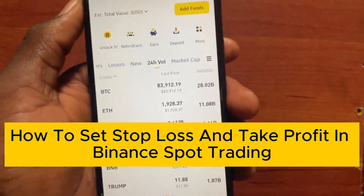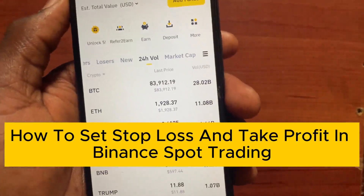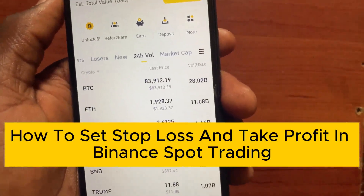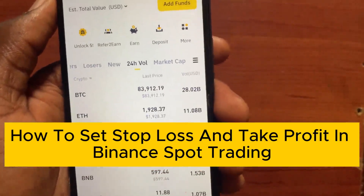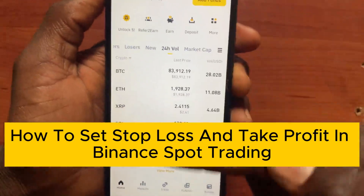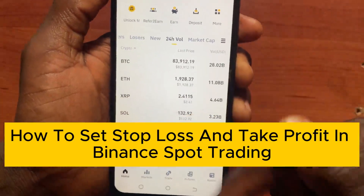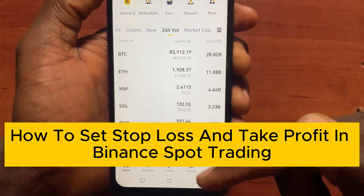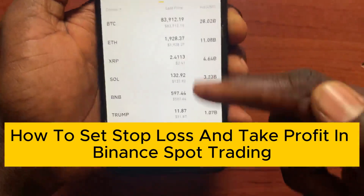Hey guys, welcome back. In this video I will show you how to set a stop loss and take profit on Binance. If you want to set a stop loss and take profit on Binance, this video is for you.